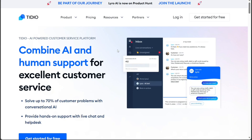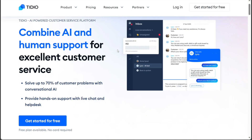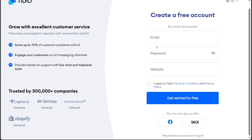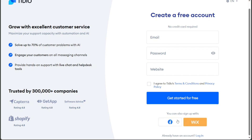Once you're on the homepage, just click on the Get Started for Free button and you'll be redirected to the registration page. On the registration page, you'll have various options to create a new account. You can choose to sign up using your email address, Facebook account, or even your Wix account, whichever is most convenient for you.